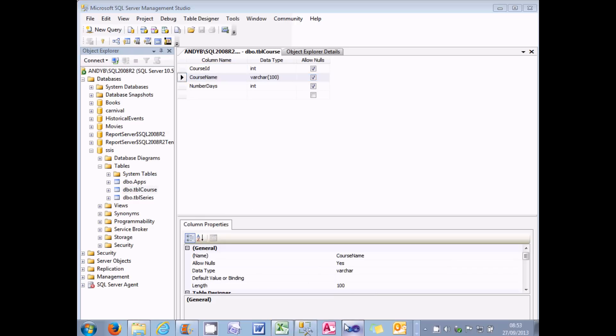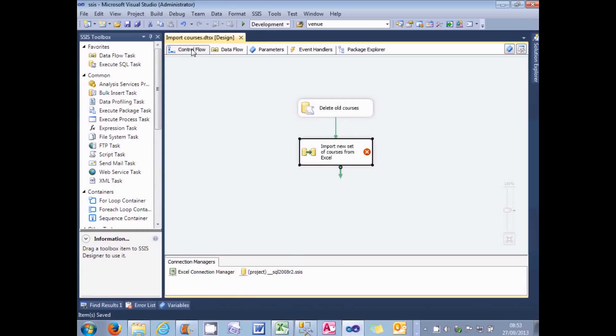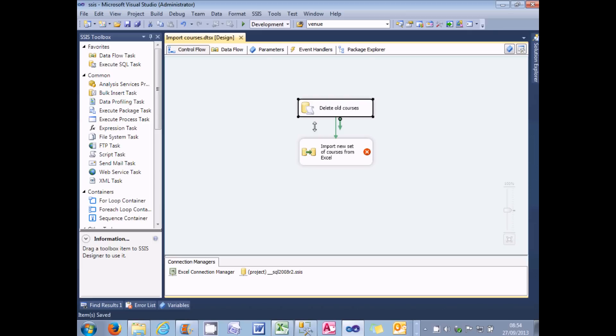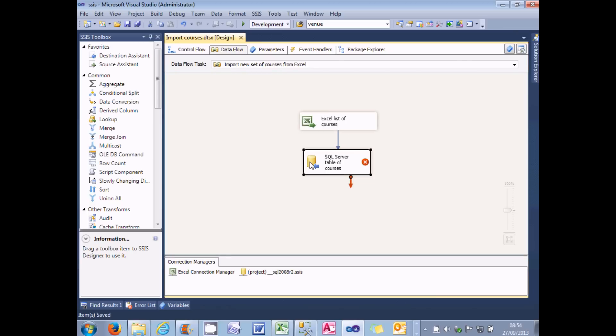So here's my package to do that already set up. Beginning with the control flow, I've got an Execute SQL task, which will delete all the old courses from the table, ready to start again. And then I've got a single data flow task, which will import all the courses from Excel into the new SQL Server table. So if we have a look at that in more detail, what it has is an Excel source, which is a workbook I've just shown and a destination, which is a table of courses. So like I say, what could possibly go wrong?